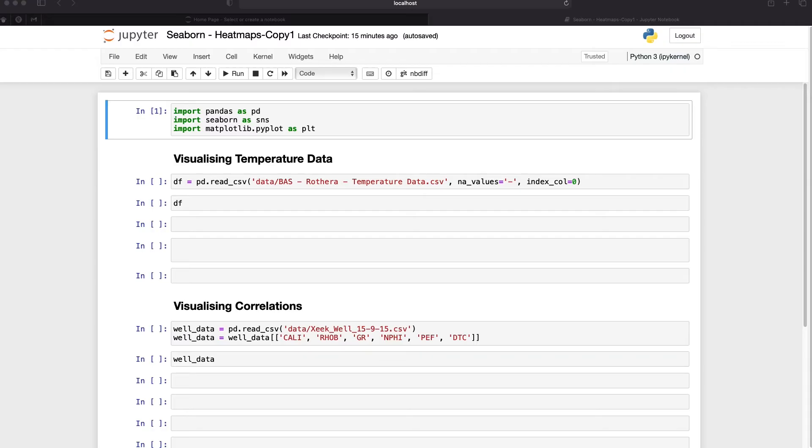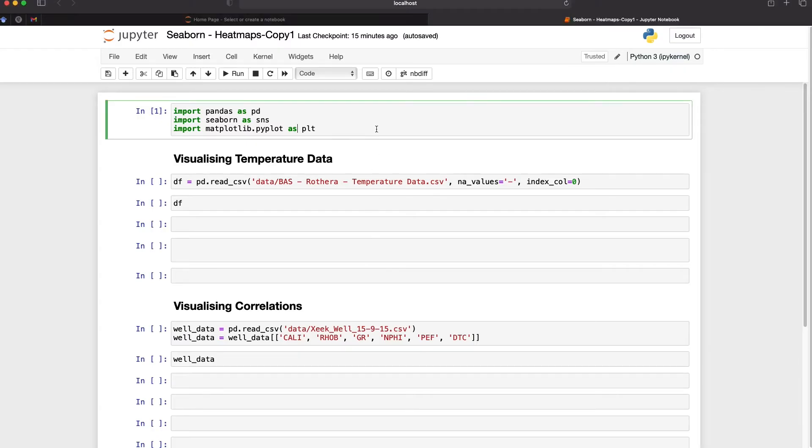The first example we are going to look at is using temperature data from the Rothera station in the Antarctic Peninsula. Heatmaps are a great tool for visualizing this type of data as we can easily spot trends over long periods of time. The first thing that we need to do is import the libraries. In this case we're going to be using pandas which is imported as pd, seaborne which is imported as sns, and we will also be calling upon matplotlib.pyplot which is imported as plt.